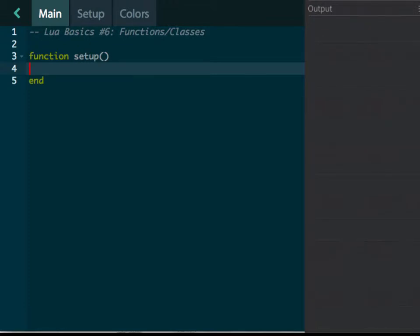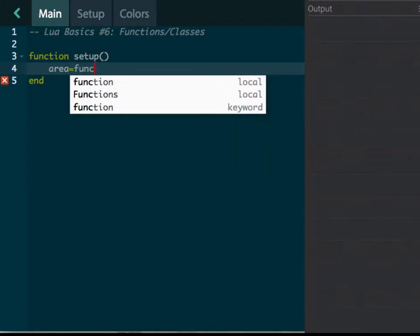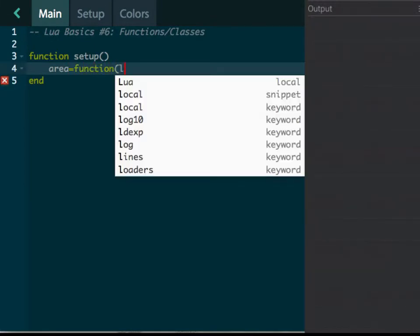What a function does is it allows you to run several pieces of code over and over again. So if you want it to do something specific for you, it will. For example, here let's talk about the area. Let's create the area of a shape.